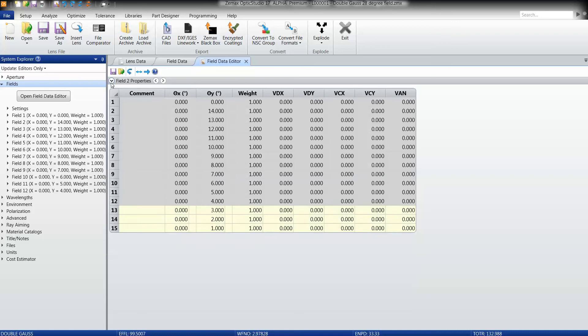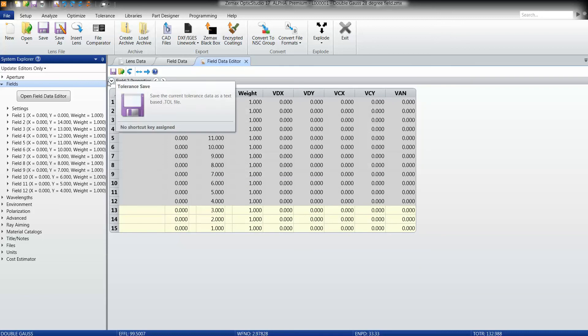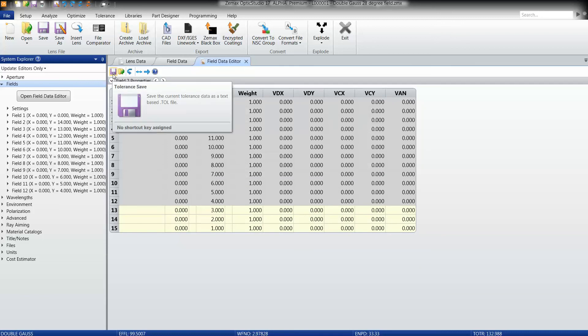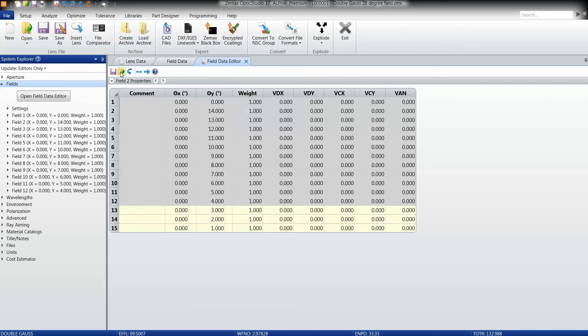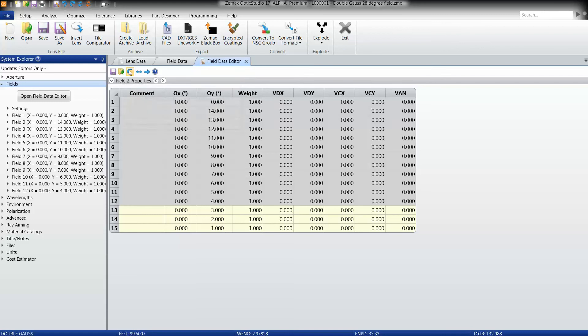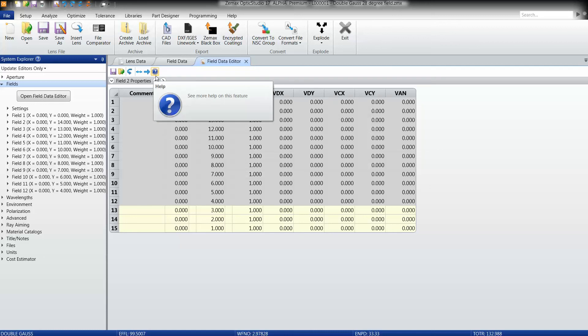Finally, just as in the merit function editor, the tolerance data editor, you may save your field data or open an existing field data editor. There will be a variety of other functions similar to those windows yet to be implemented in this feature.